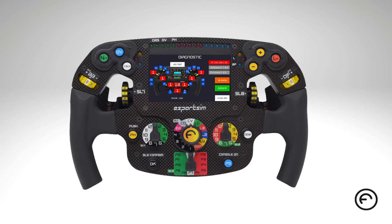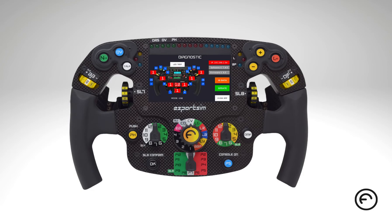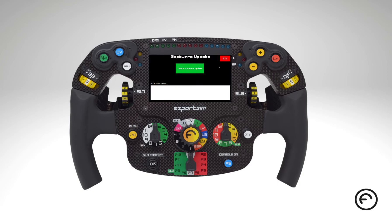You can also check the wheel's ID data and check if a software update is available. If an update is found, it will be downloaded and installed automatically.